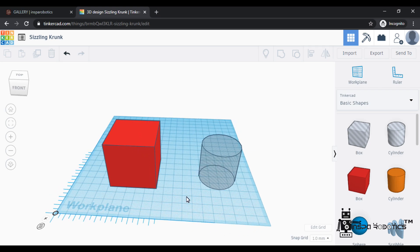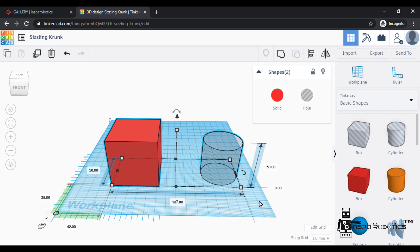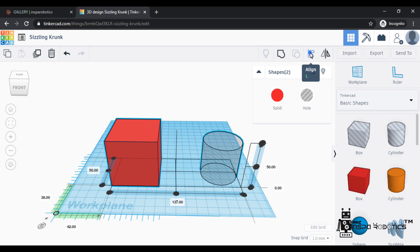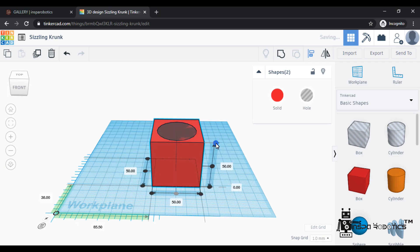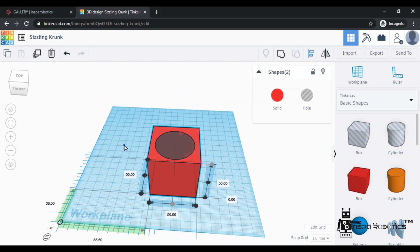Now I am doing a boolean operation. I am going to overlap these two objects. First, select both objects, then align them. I am going to align center to center. The shortcut here is Ctrl+G to group them.